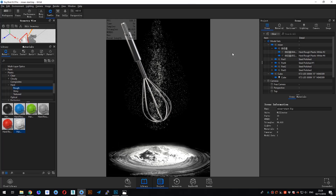Hi there, I'm Nat from China. This is my first time recording a tutorial in English. In this tutorial I will try to tell you how to create this sweet powder material using the new feature called Flix. Let's begin.